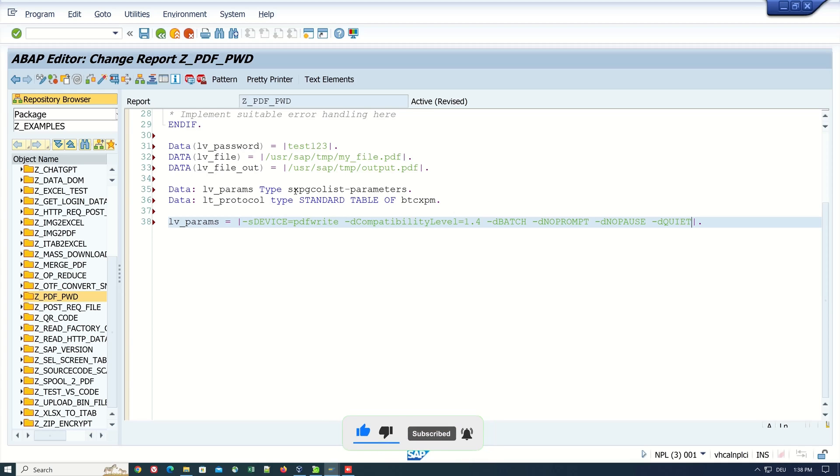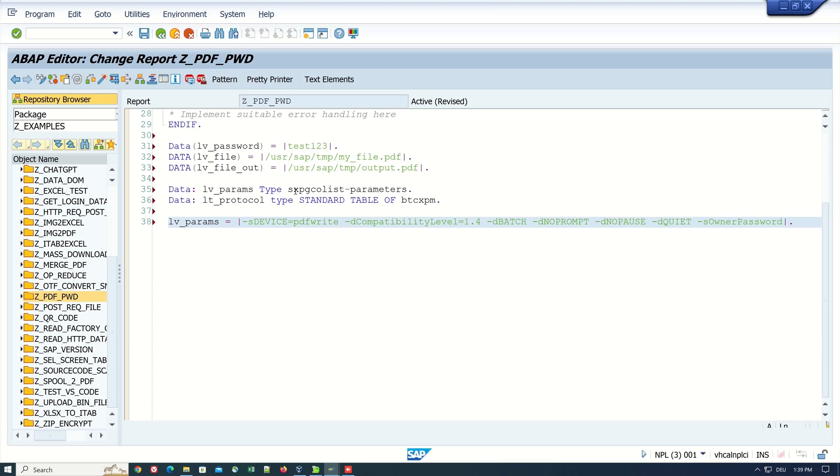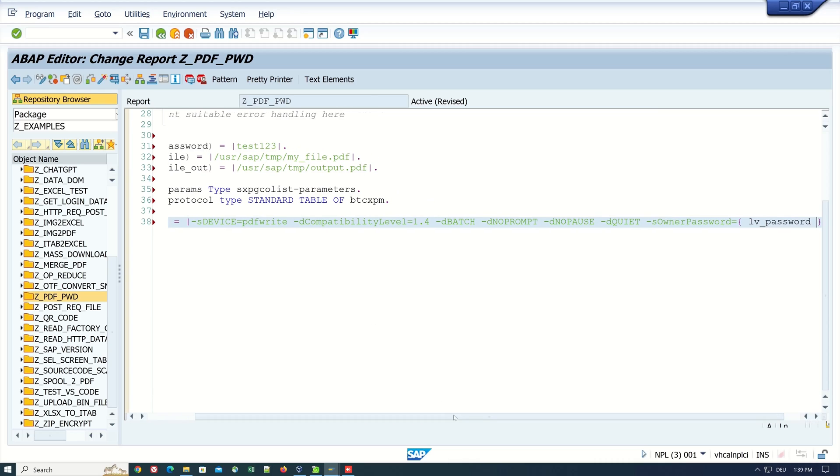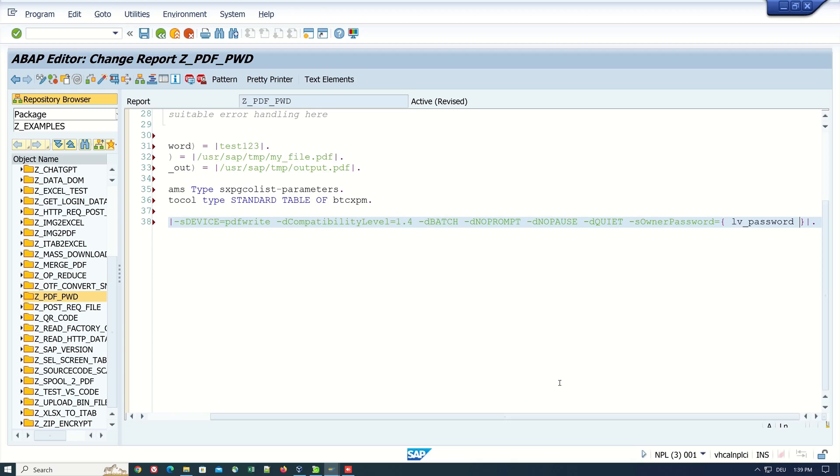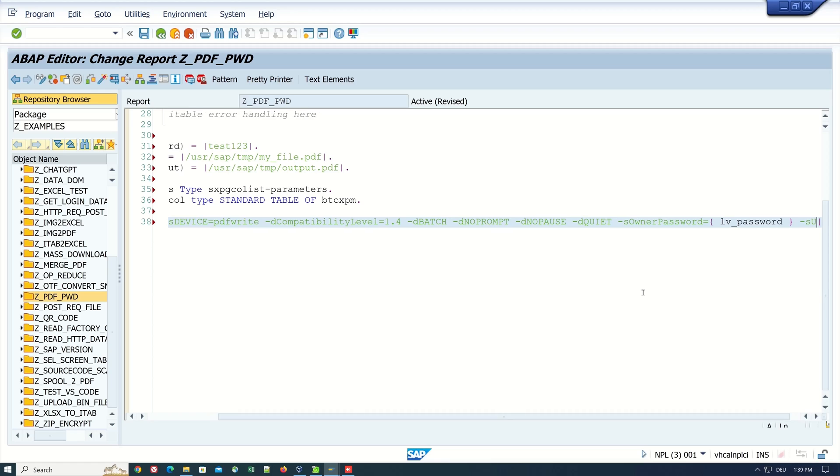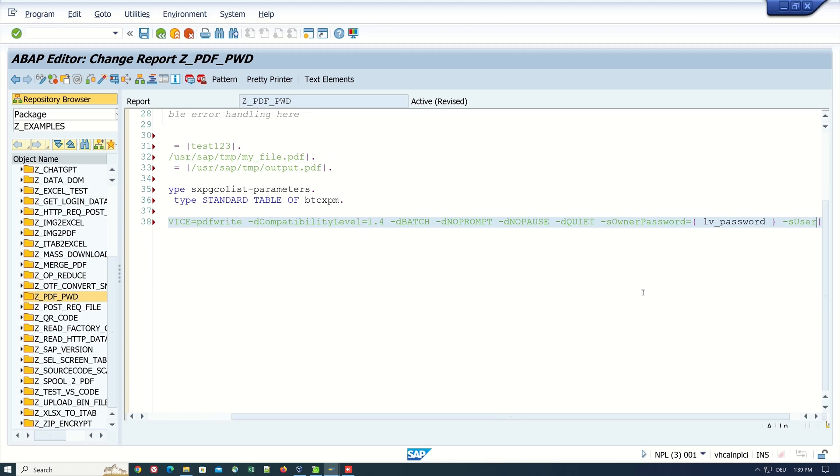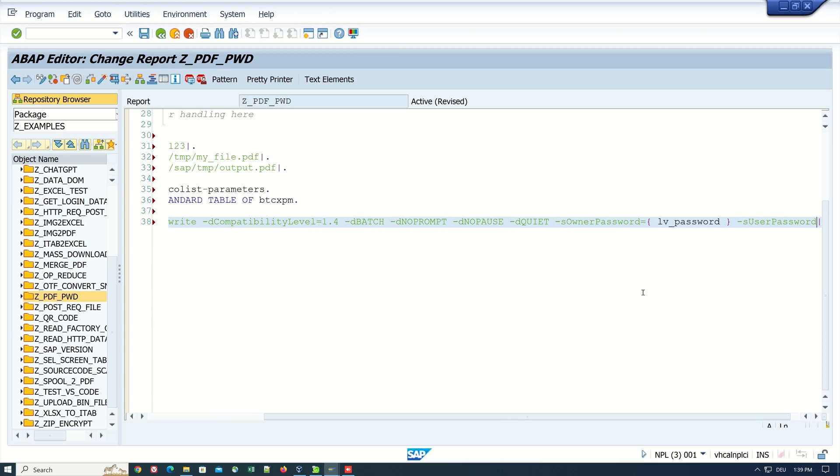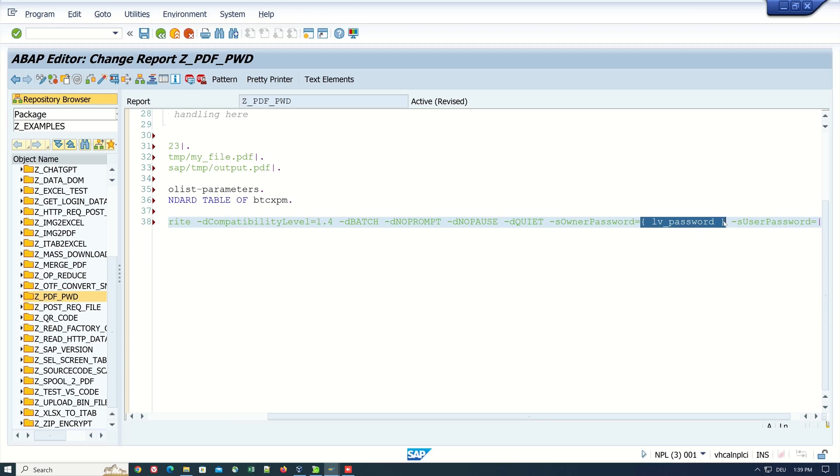Then we pass the parameter for the password first: -sOwnerPassword, and don't forget the uppercase, and here we paste our variable where we have set the password, so the variable lv_password. Then we need another password parameter called -sUserPassword, and here we paste the password variable again.